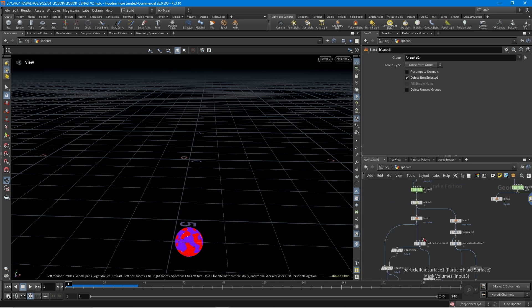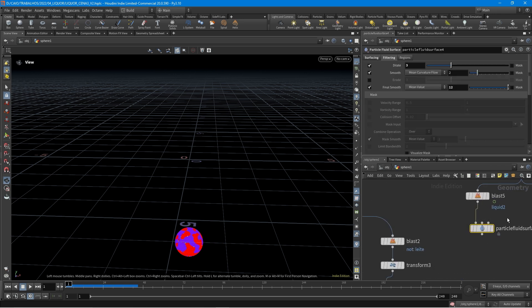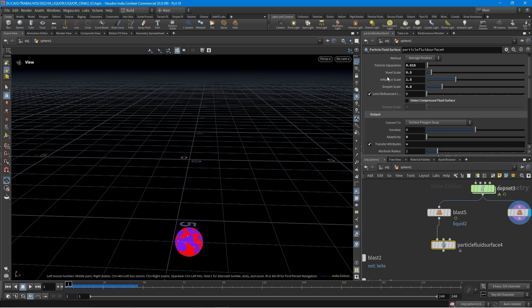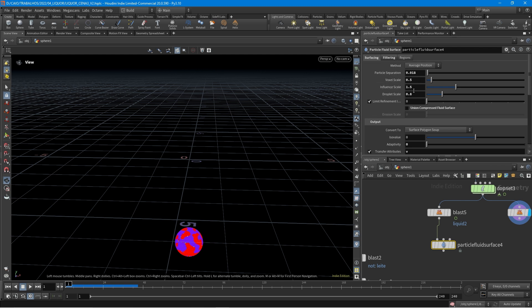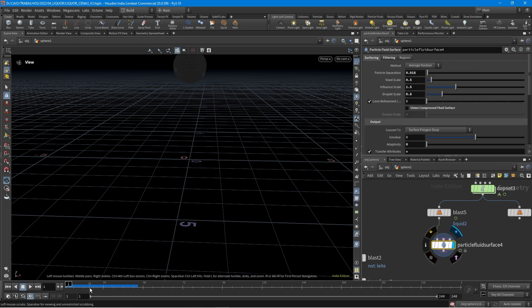Now we need to create the mesh. Just take this particle fluid surface node. It has some values here: the particle separation, voxel scale, inflate scale, droplet scale — you can see the values and try different ones to see what works for you. Filtering as well. I made some changes here and I have this mesh.